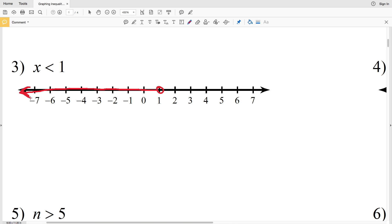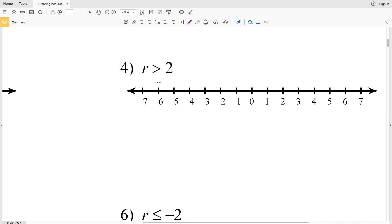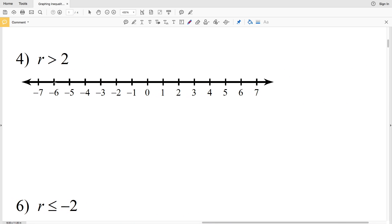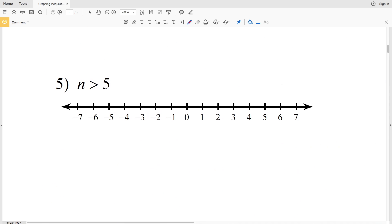Number four: R is greater than 2. Our starting point is positive 2, so we circle it. R cannot equal 2, so we do not shade it in. Since R is greater than 2, we shade everything to the right of 2.